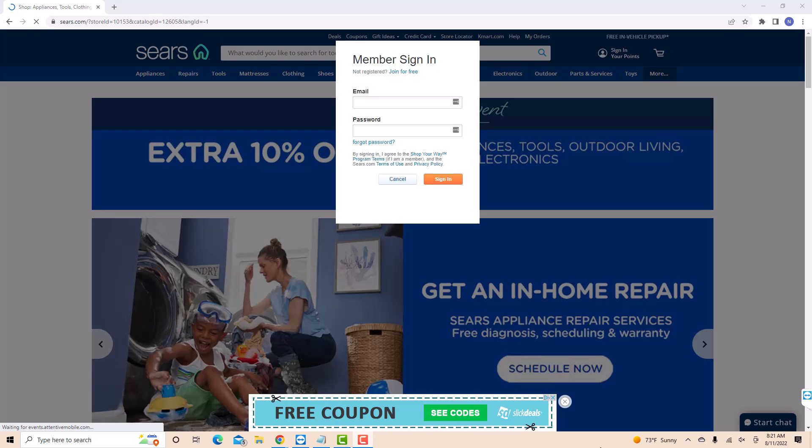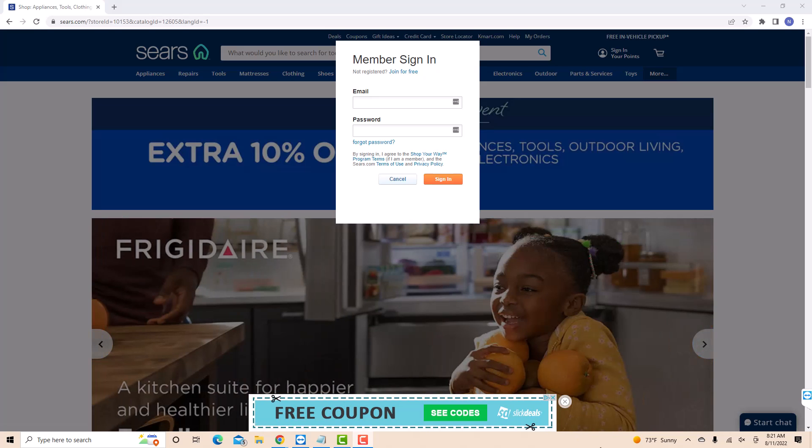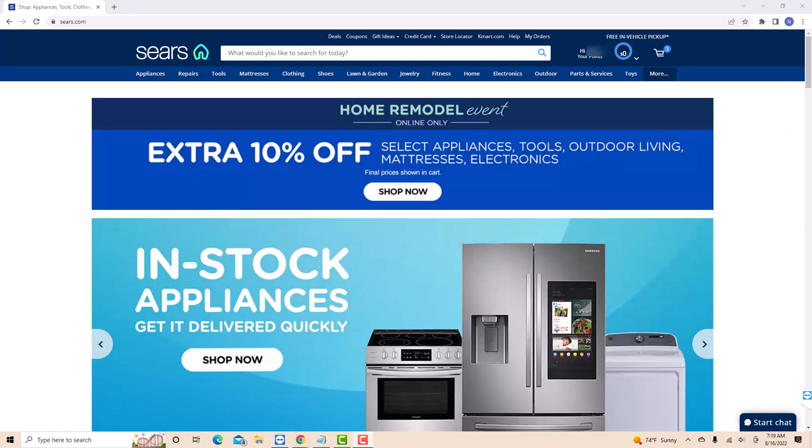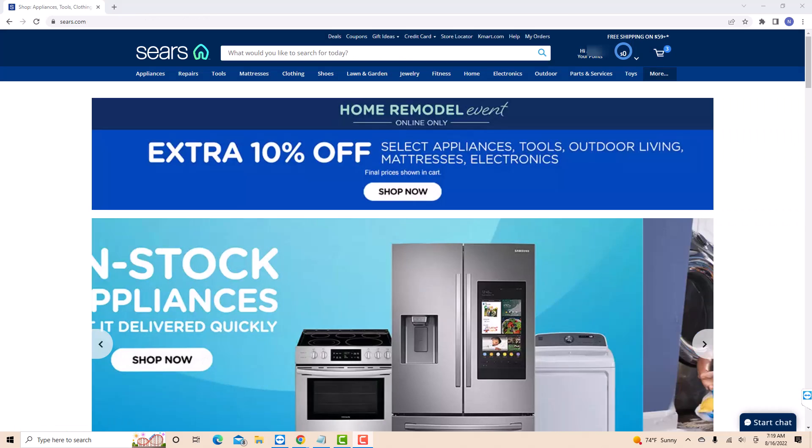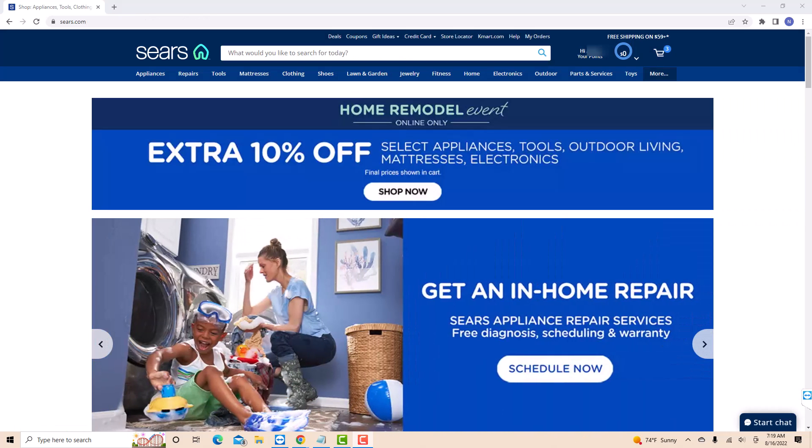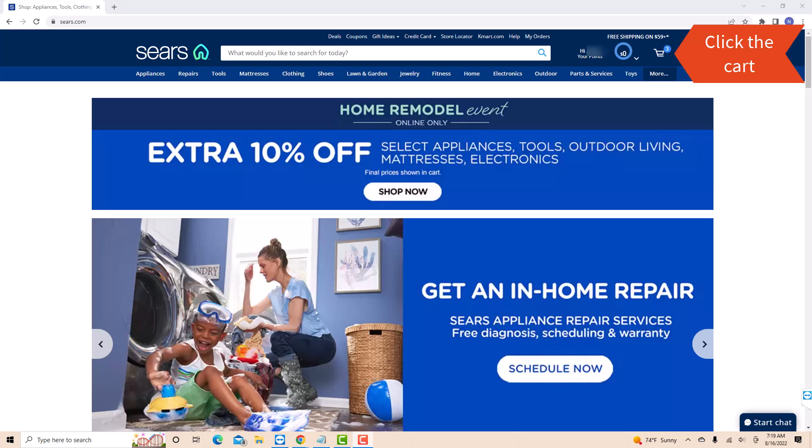Now, sign in with your email and password. Once you're logged in, you will see a cart icon on the upper right corner of this page. Click on the cart icon.